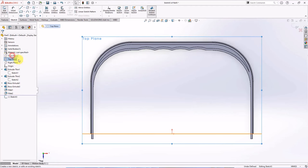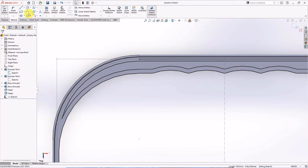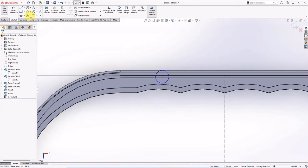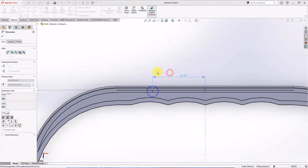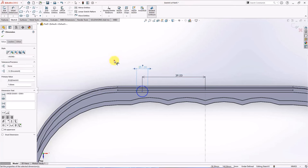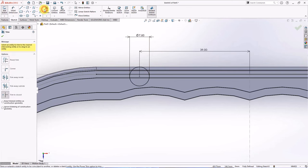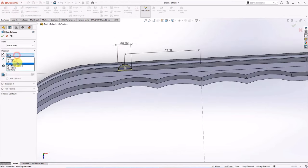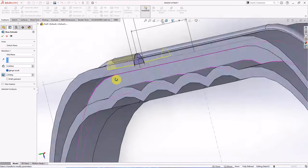On the top plane, choose sketch. Show sketch 1. Select line, then convert entities. Create sketch circle. Set the distance from origin at 39 millimeters. Set the diameter of the sketch circle at 7 millimeters. Then extruded boss — tangent. Trim to closest. Then extruded boss. Choose mid-plane. Set the depth at 14.6 millimeters. Draft angle at 2 degrees.